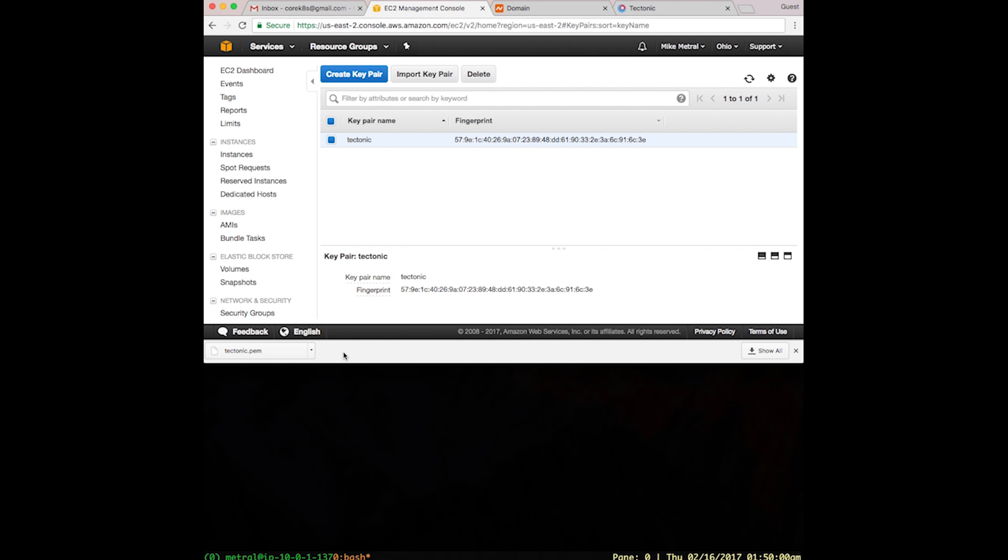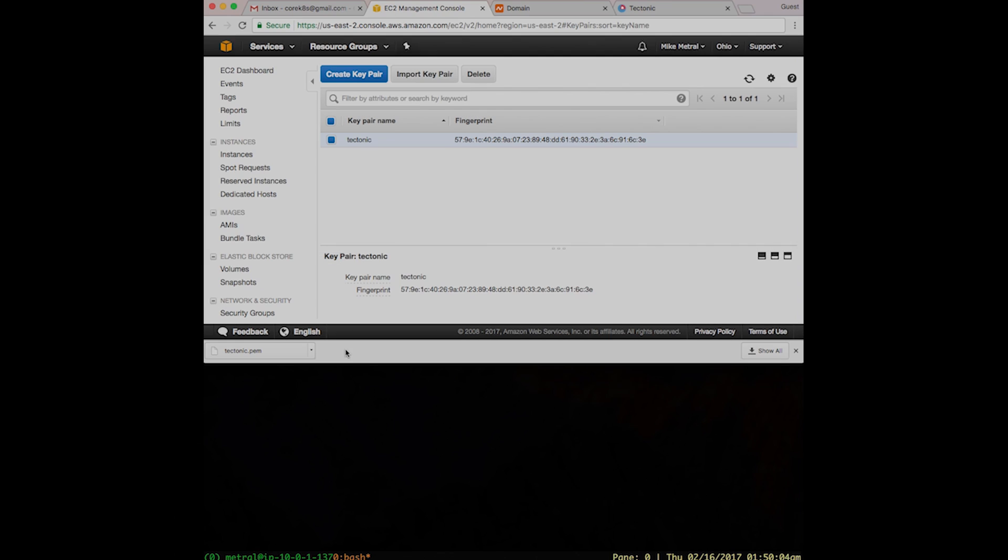With the SSH key pair now complete, our account is now fully ready to be used with Tectonic.